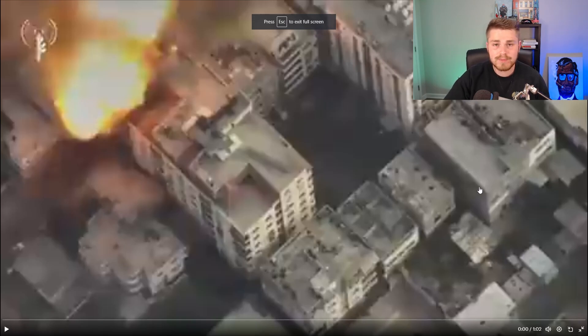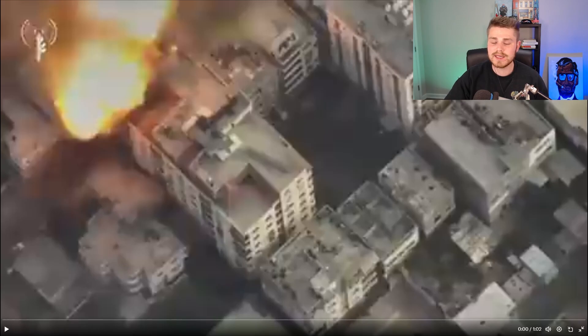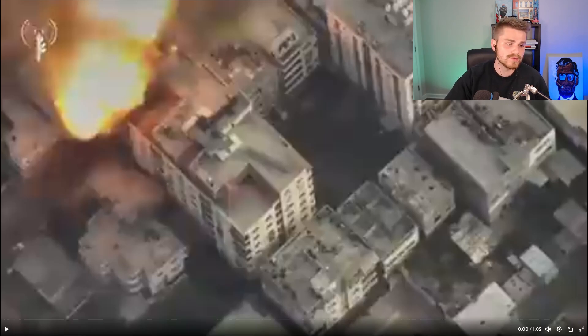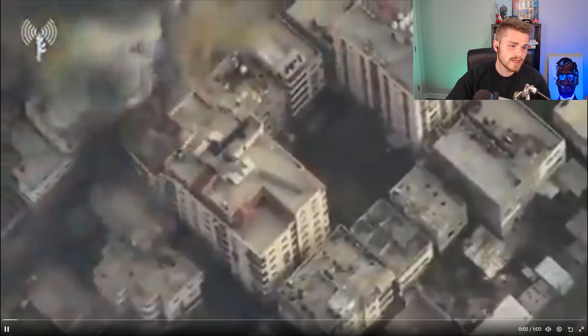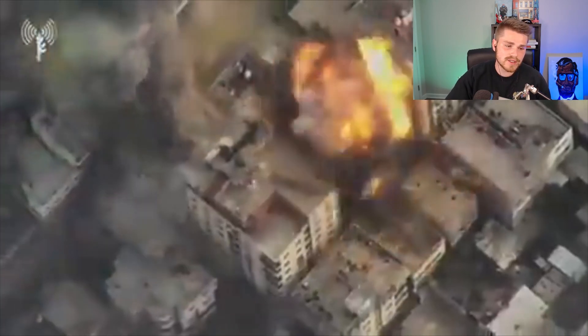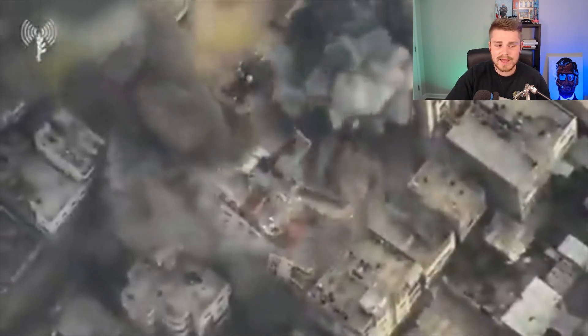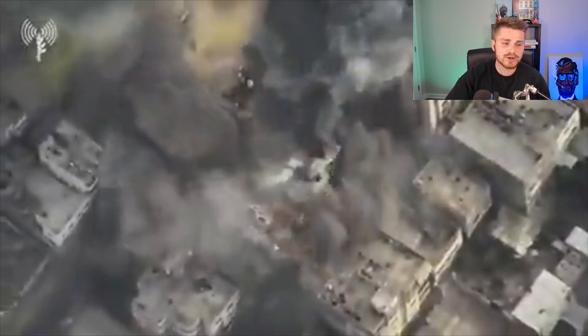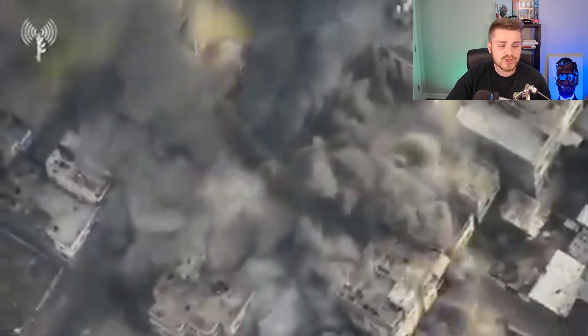So let's go ahead and watch a little bit of this here. Posted by Prime Minister Benjamin Netanyahu himself essentially documenting his own war crimes. Obviously you can see apartment buildings, looks like entire city blocks that are being flattened to the ground.